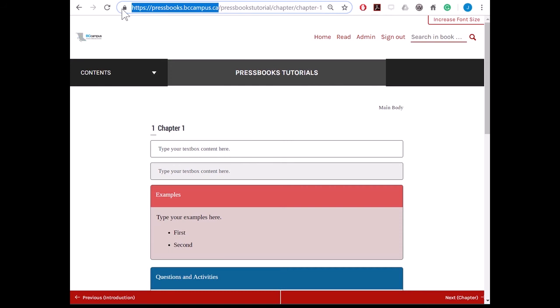But if the Pressbooks.bccampus.ca part of the link is still there, the links in those export formats will open the web book in a browser, rather than taking the person to the correct chapter in whatever format they are using.